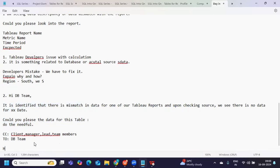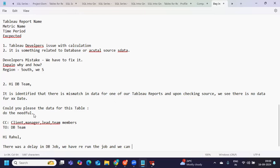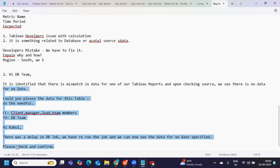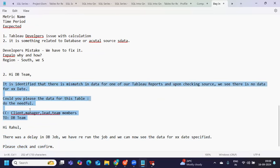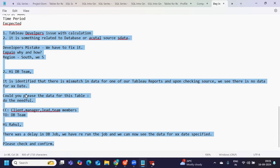Once the DB team fixes it, they revert back: 'Hi Rahul, there was a delay in a SQL job or DB job. We have rerun the job and can now see the data for the specified date. Please check and confirm.' Now you go back to your Tableau and verify if the data is loading. If it is loading and values are matching, you confirm it. There can be different issues like this running in parallel.